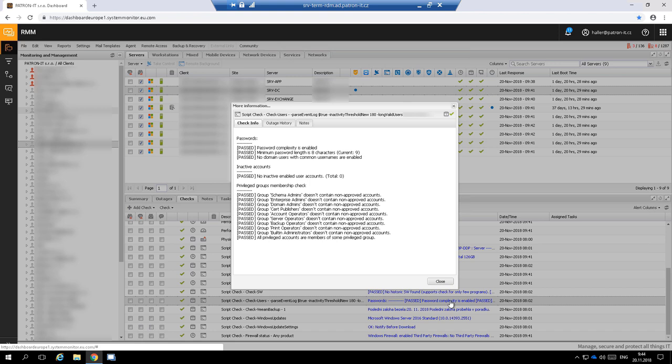We have created this check because our customers often forget to notify us that some employee is leaving the company and the accounts were staying active for months. Now with this check we get notified if some account is unused and we can proactively contact the customer.